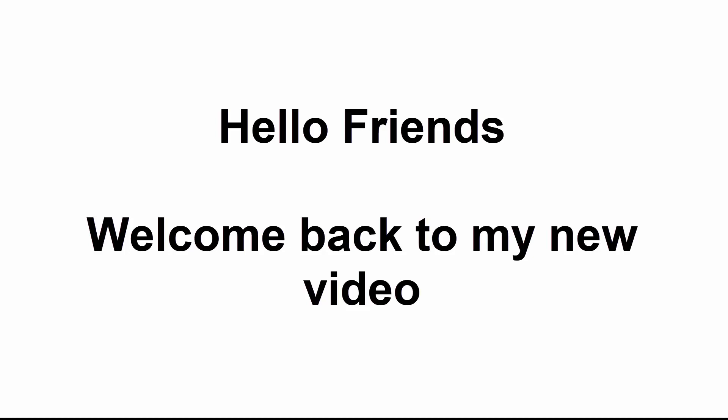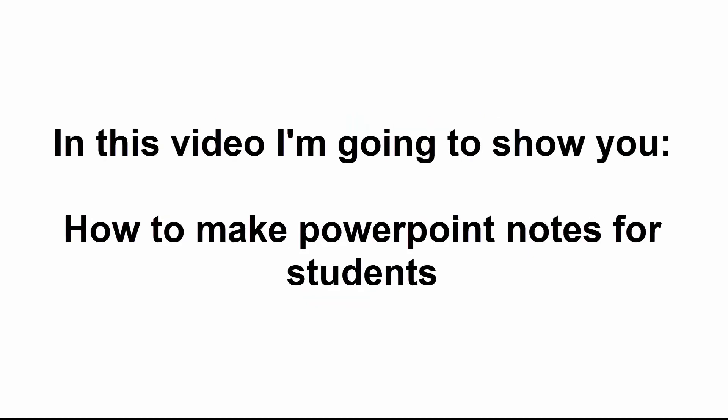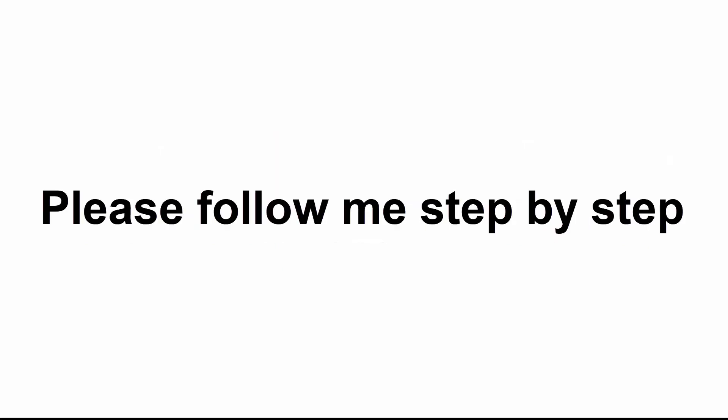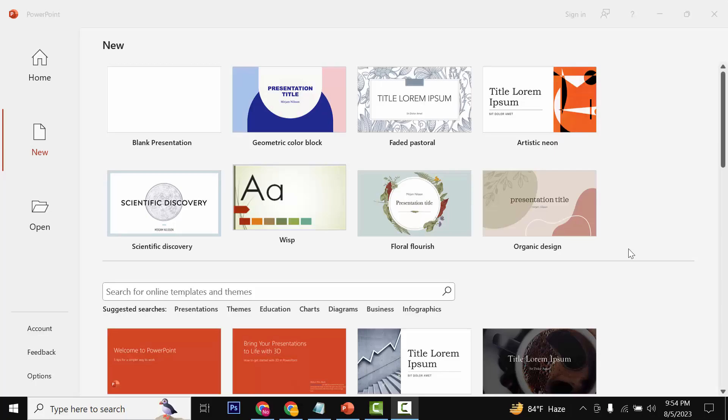Hello friends! Welcome back to my new video. In this video, I'm going to show you how to make PowerPoint notes for students. Please follow me step by step.